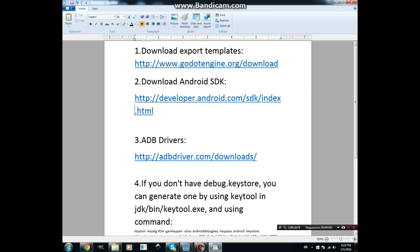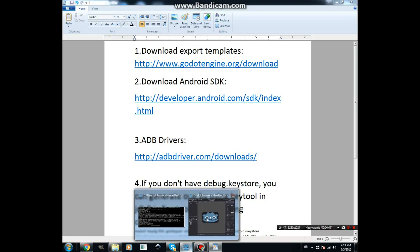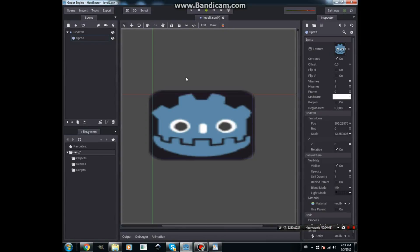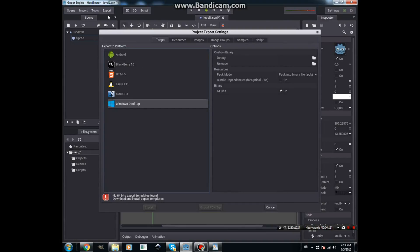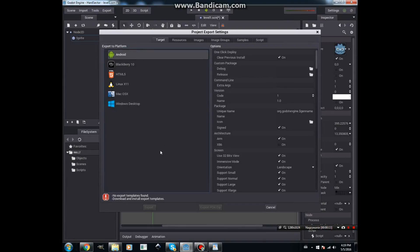Hello, it's a simple tutorial on how to export a Godot application to Android. At the start we can export our application to anything by using export, but we can't do that because no export template is found.